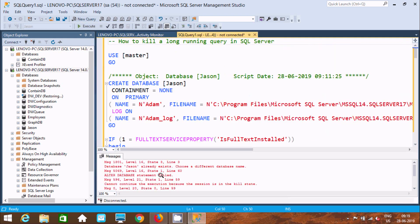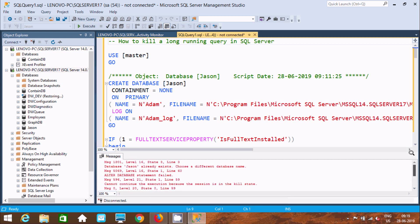Now you can see the running query has been stopped and an error message is displaying. This is the simplest way we can kill long running queries in Microsoft SQL Server Management Studio.